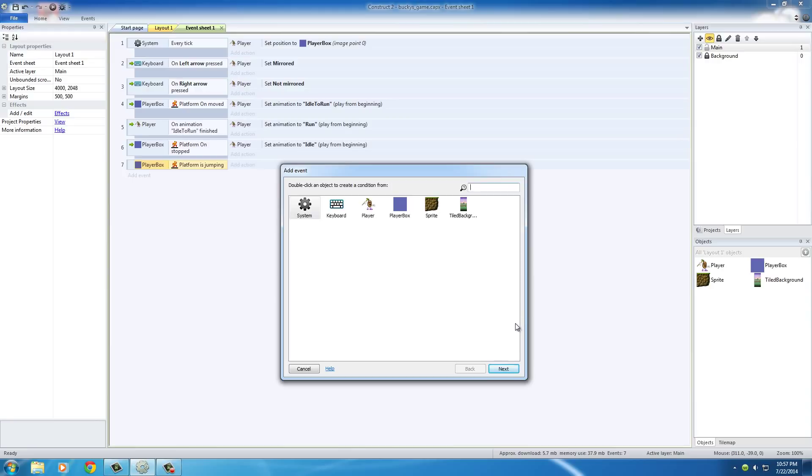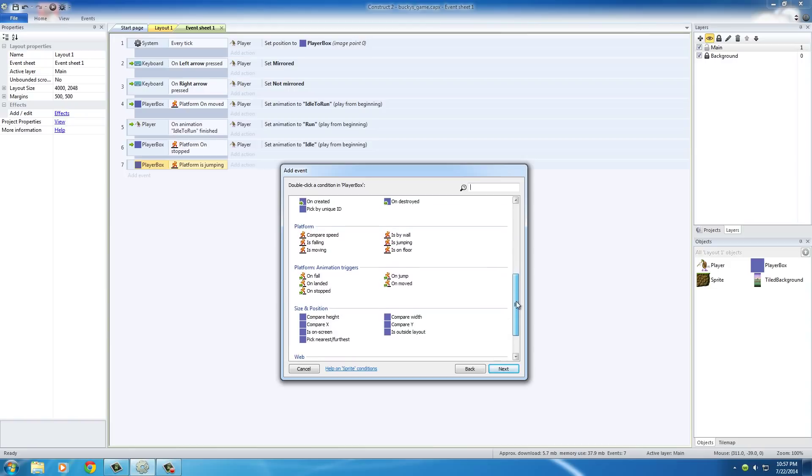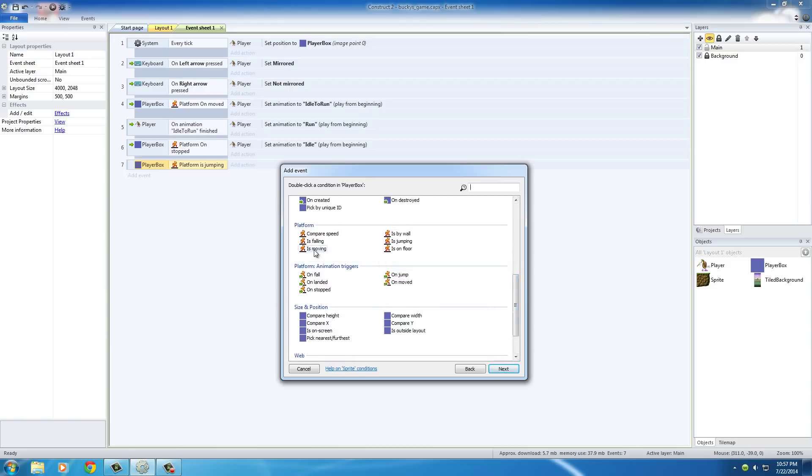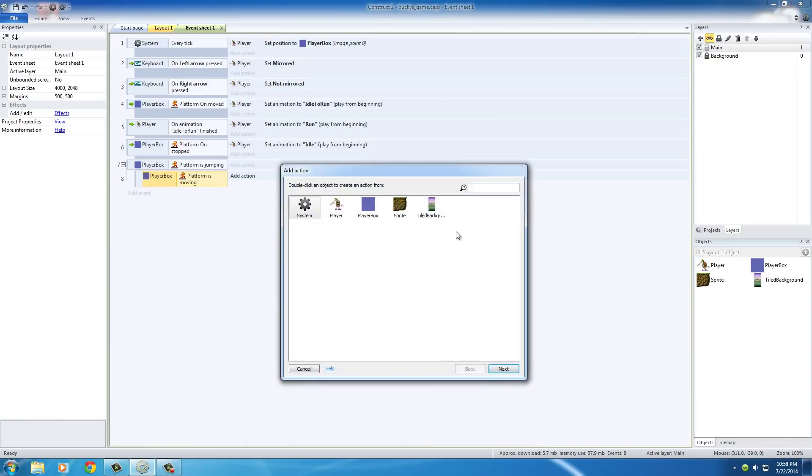So the first thing we need to check for is was he running. So of course player box, just like before, platform is moving. So this is basically saying was he jumping and if he was, was he moving while he was jumping. So on this one we need to add that jump from run animation.